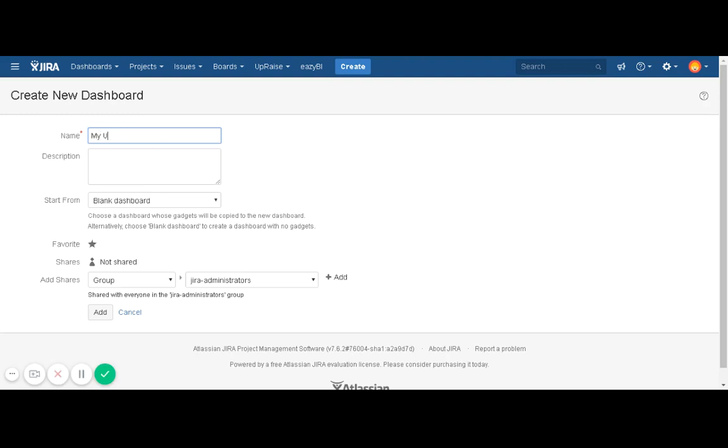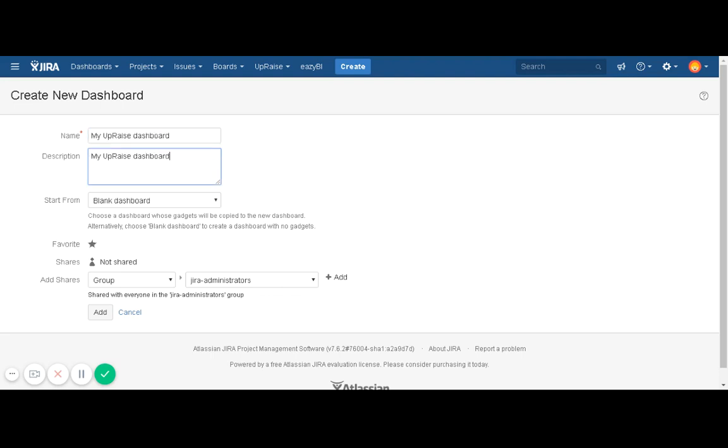So let's say you want to add some appraise gadgets - my appraise dashboard. And then you can write some description.